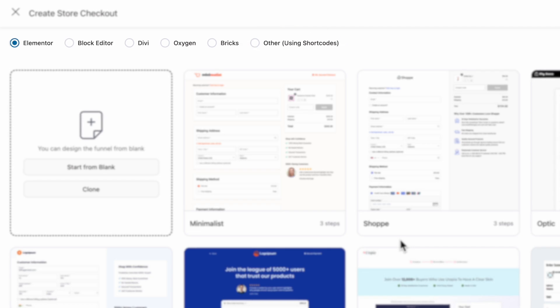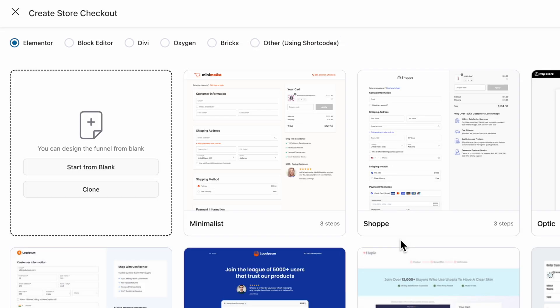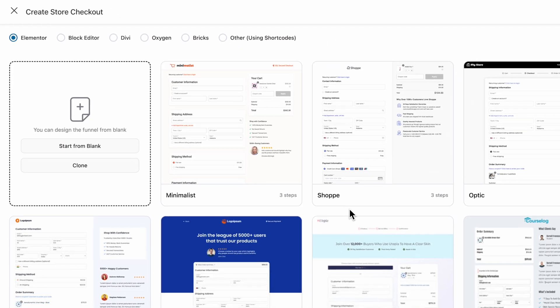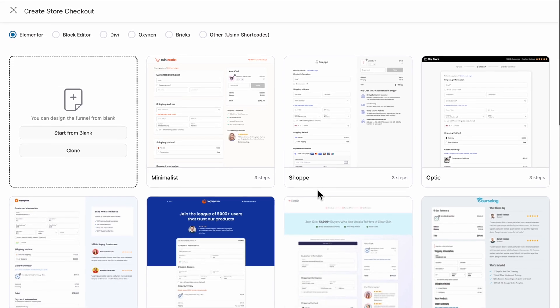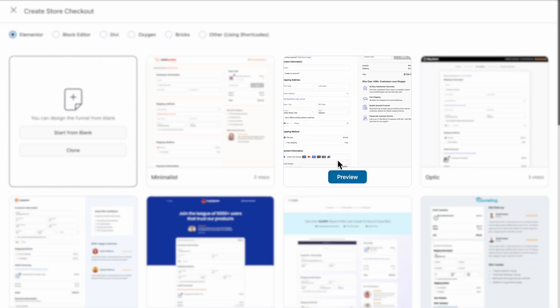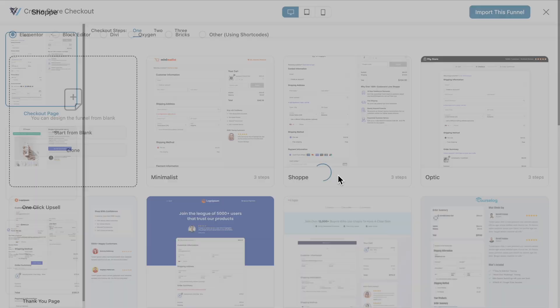Choose your preferred page builder, then select a pre-built template. Here, we are using Elementor and Shopee.